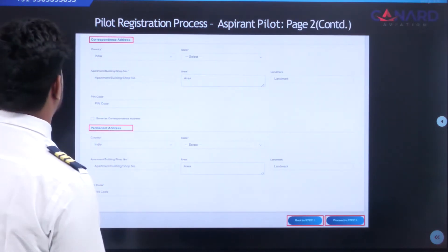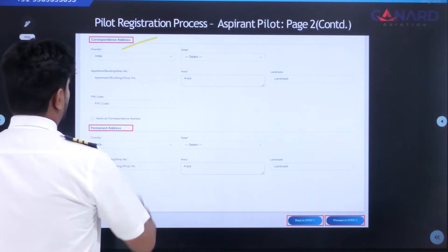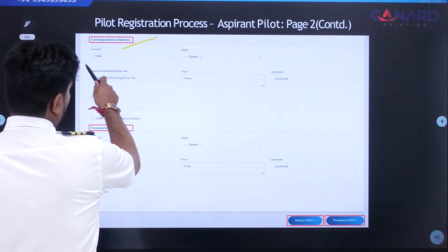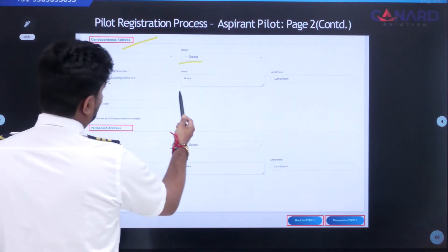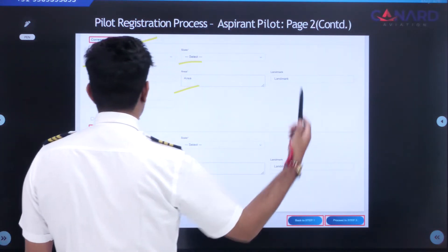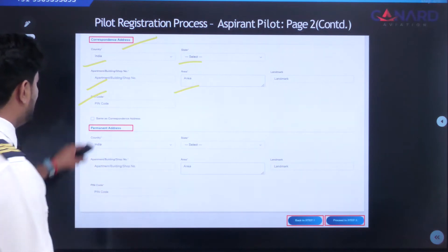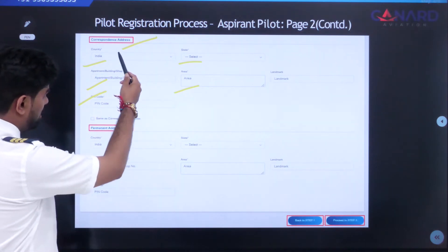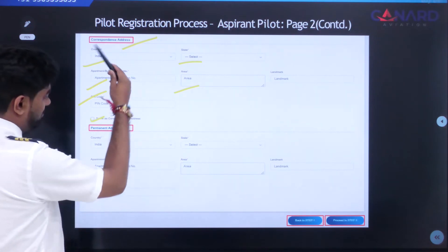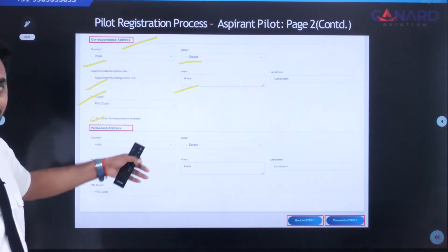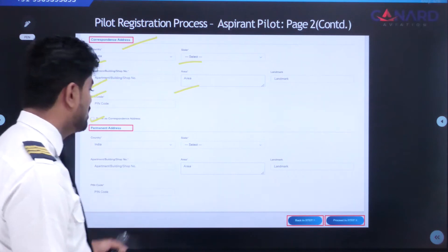The next page of personal details is your correspondence address. Fill in your country, state, building or shop number, area, any nearby landmark, and pin code. If your correspondence address and permanent address are the same, you can click the checkbox and it will fill out automatically. If they differ, you will need to fill them in manually.